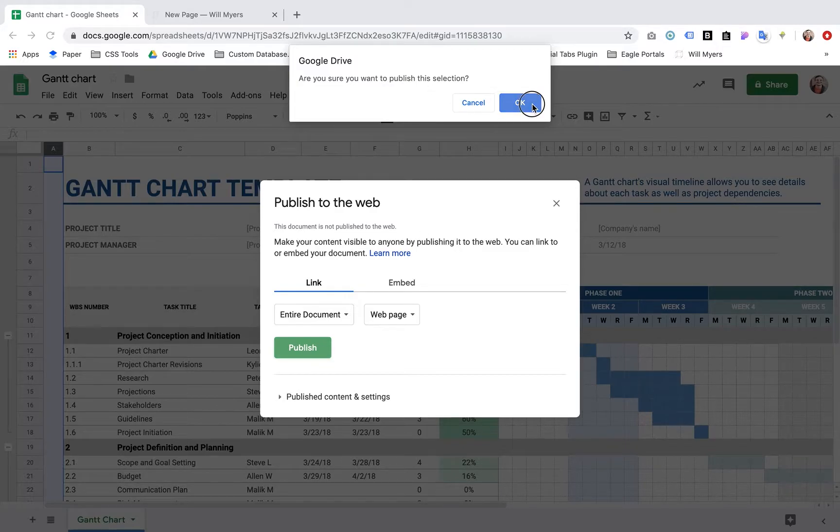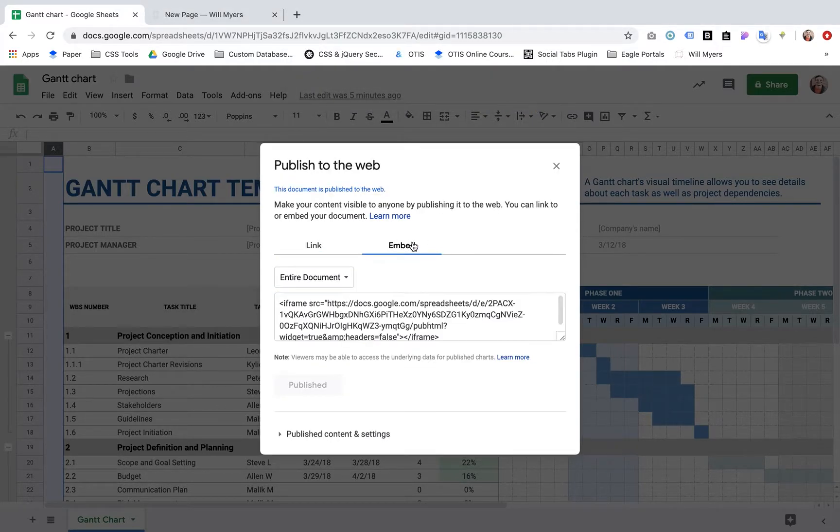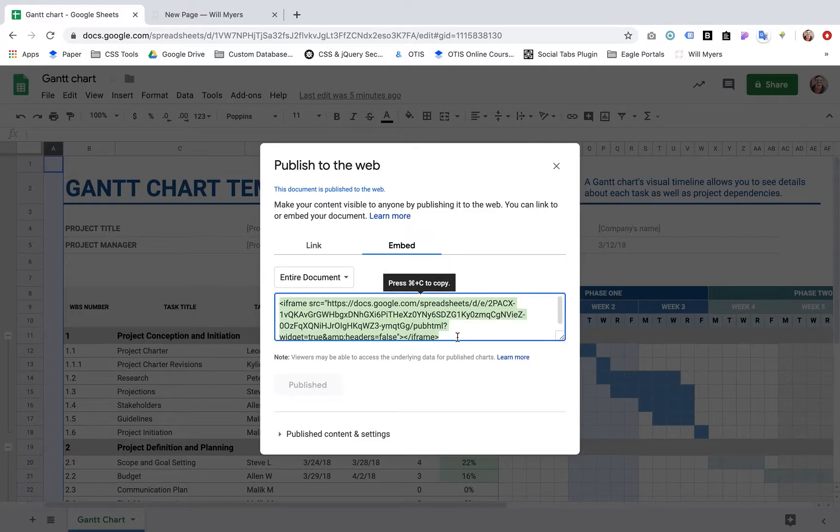It's going to give you an alert. You hit OK. And then not link, you want to embed. So I'm going to copy this.